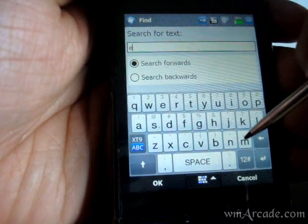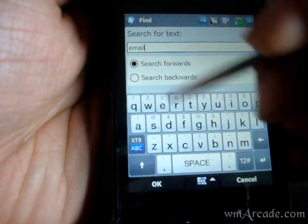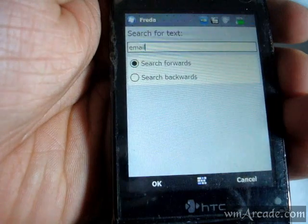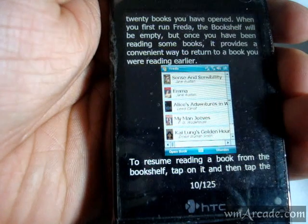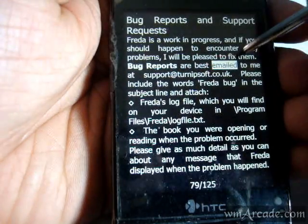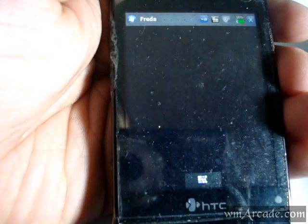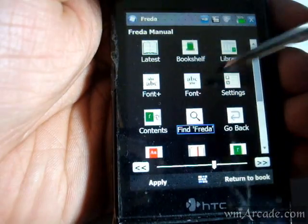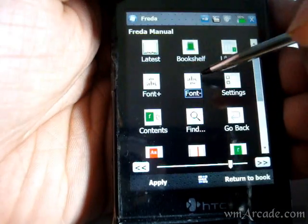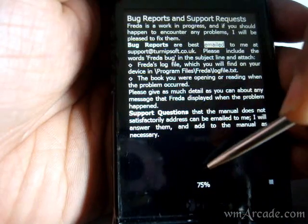And you can search for a particular word. So if you type in a word and search for it, it will give you that particular word. You can decrease the font size or increase it to find what is best suited to your needs.